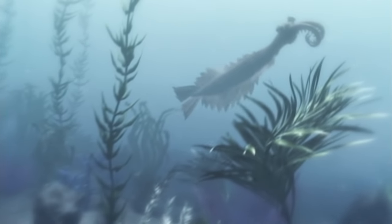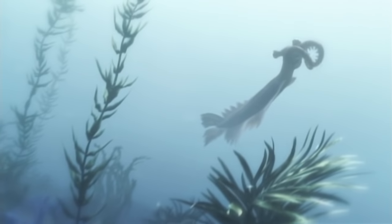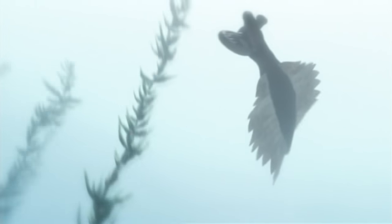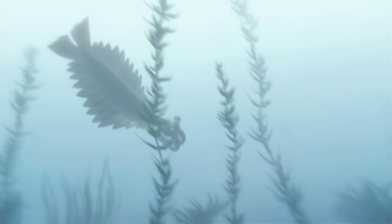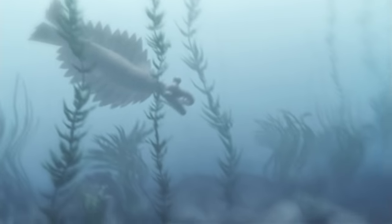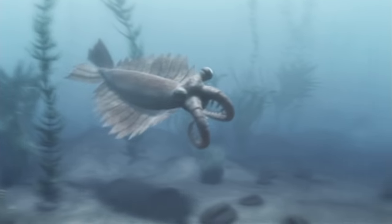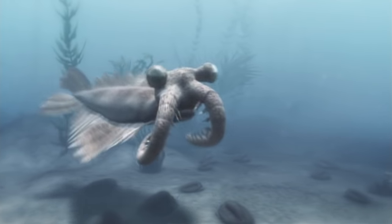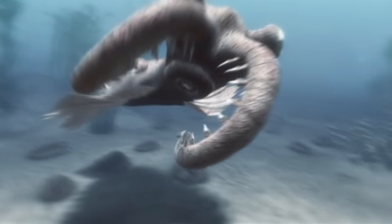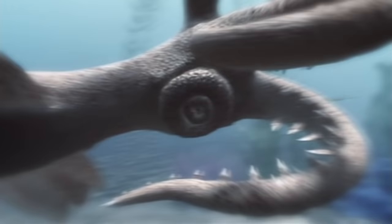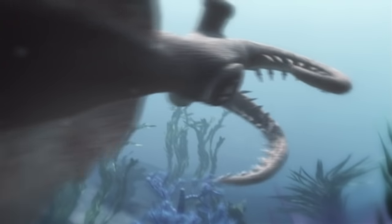This is Anomalocaris. It's about 60 centimeters long. Look at its large eyes, its razor sharp teeth and grasping limbs.